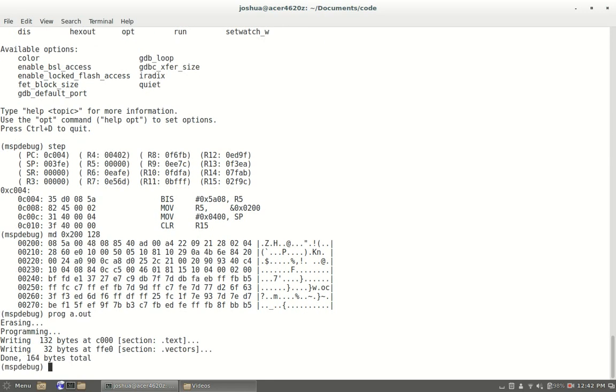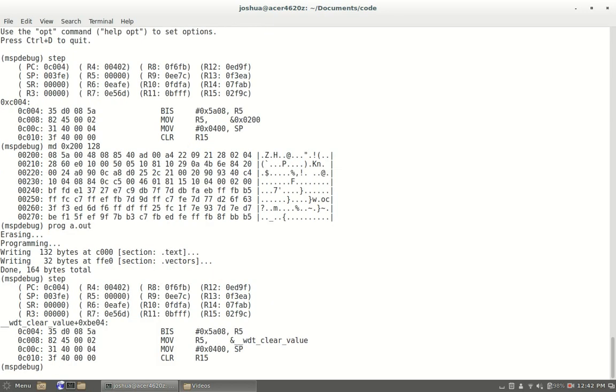As you can see it programmed the msp430. Now we're still in step mode or still in debug mode, so if you step through the code that'll work. If you exit msp debug it's going to go into its normal state, so basically the processor is just running the code whatever was on there.